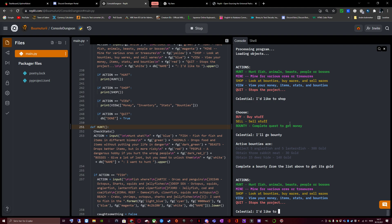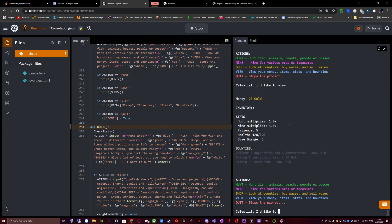I didn't mention, but if I go to view, we start with 20 gold and hunt multiplayer of 1 times. Mind multiplayer of 1 times. Patience of 5. Health, 120 damage. And you start with 120 max health. And your HP is set to max health. You have a base damage of 5. But that means you can deal anything from 5 minus 4 to 5 plus 4. So our damage is essentially 1 to 9.